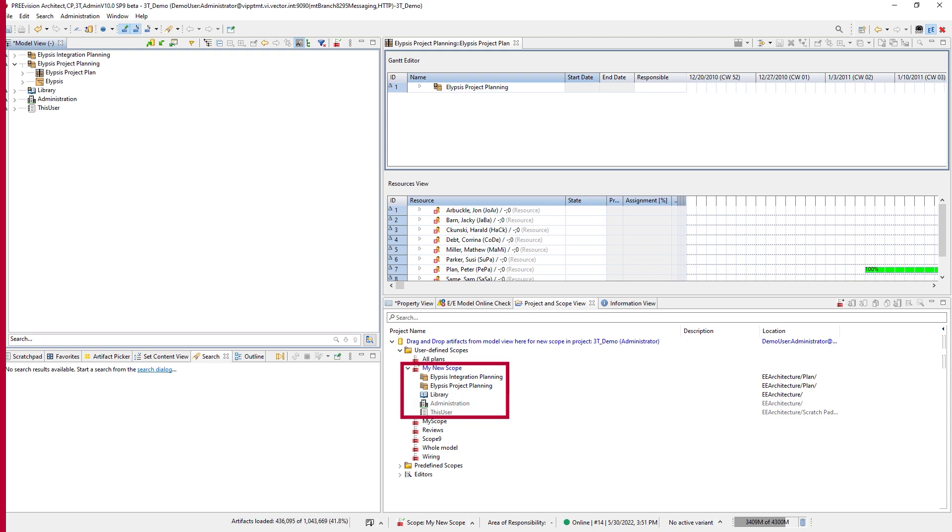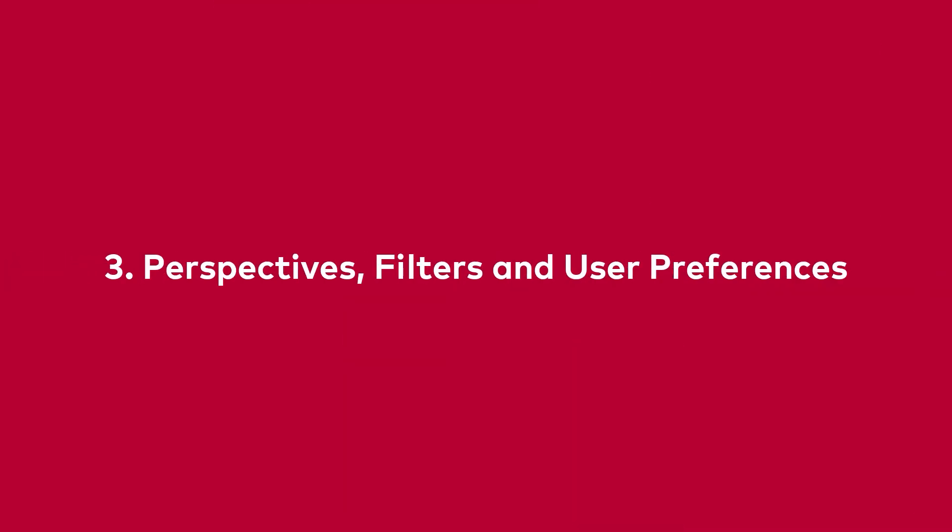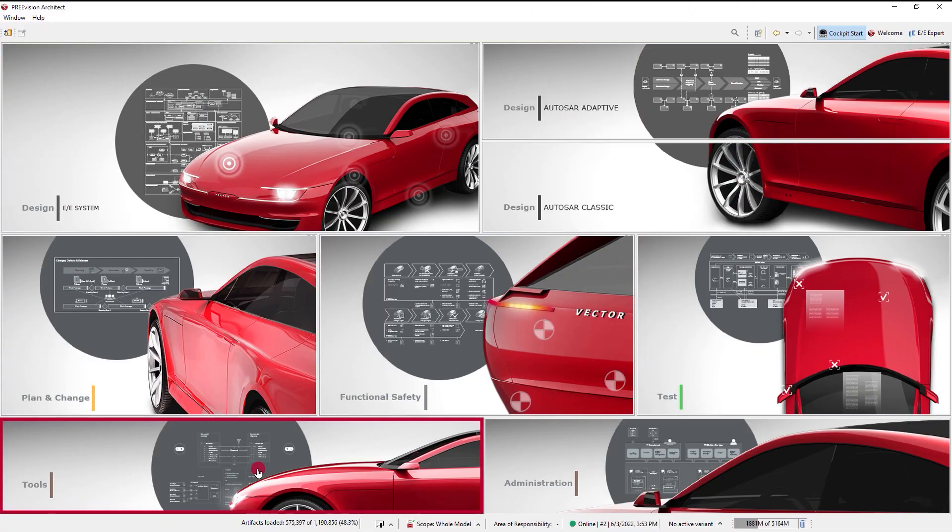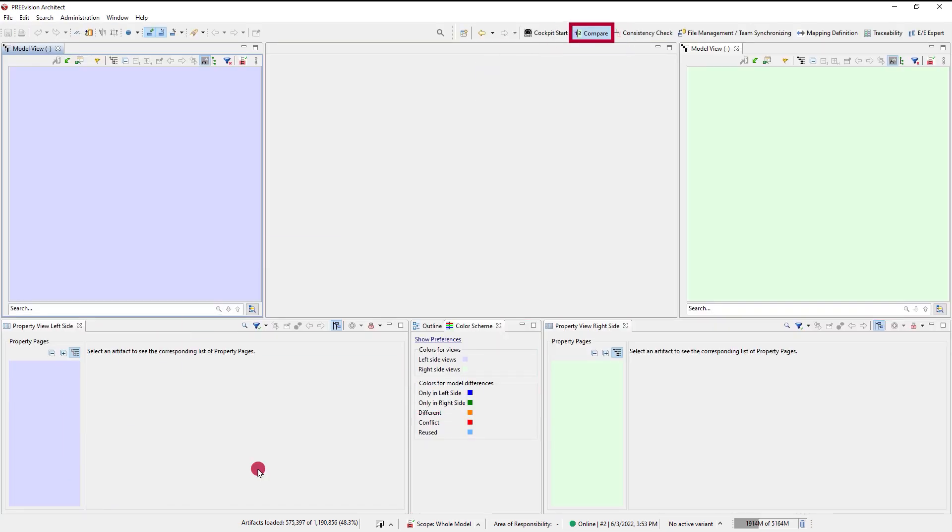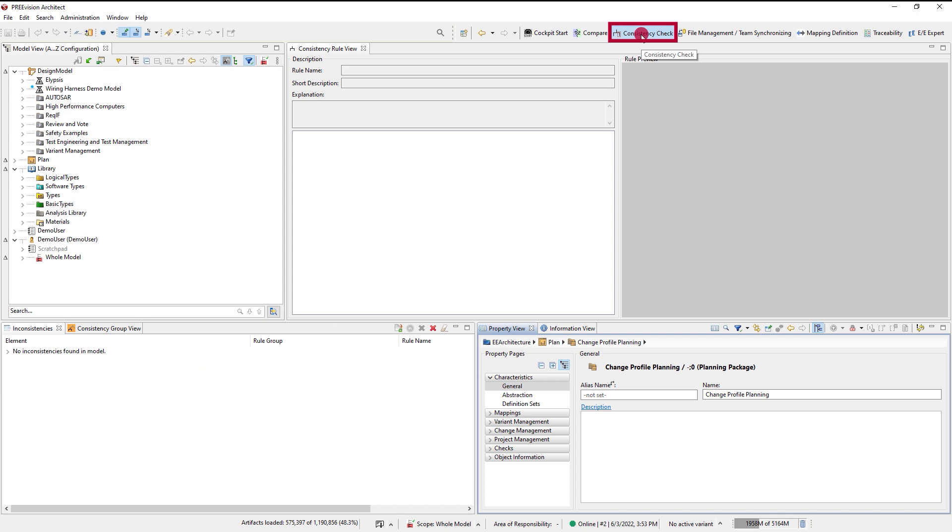Third we have the perspectives, the filters and the user preferences that all three can be controlled by you. What perspective you should use depends upon your intended usage, what your task or assignment is.